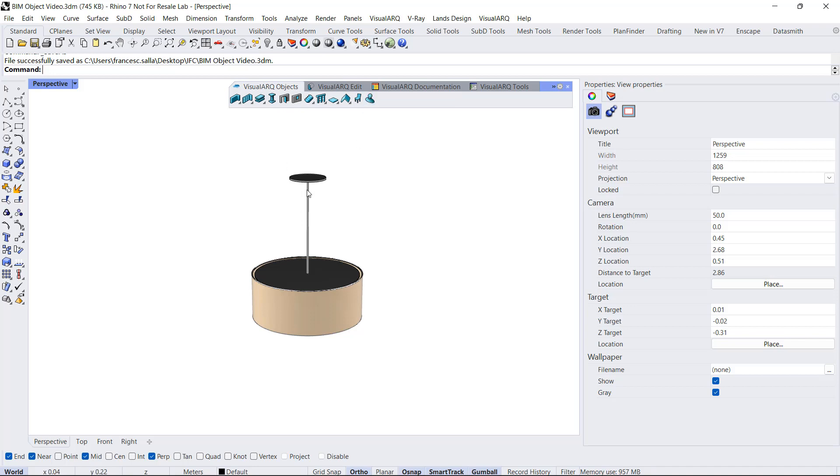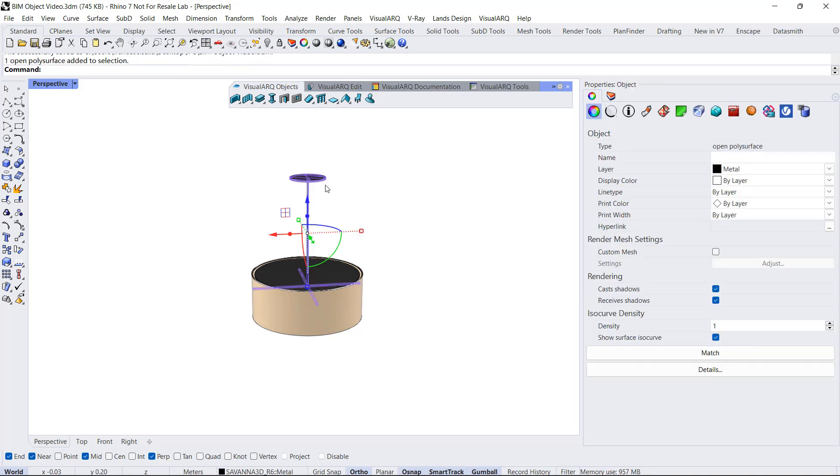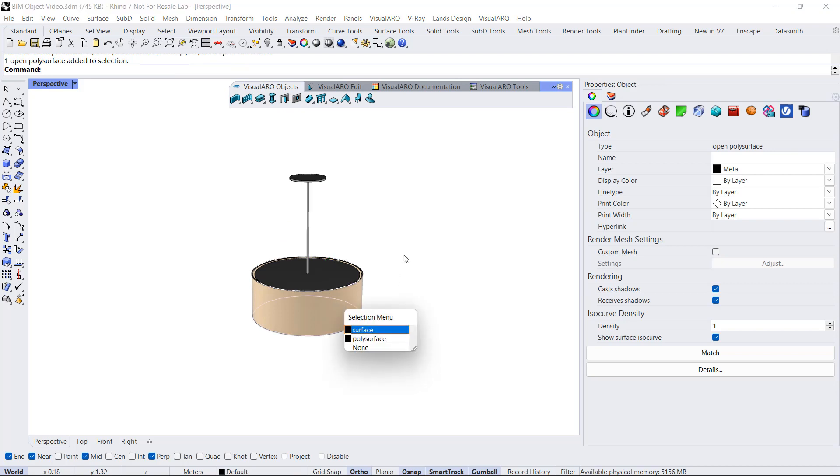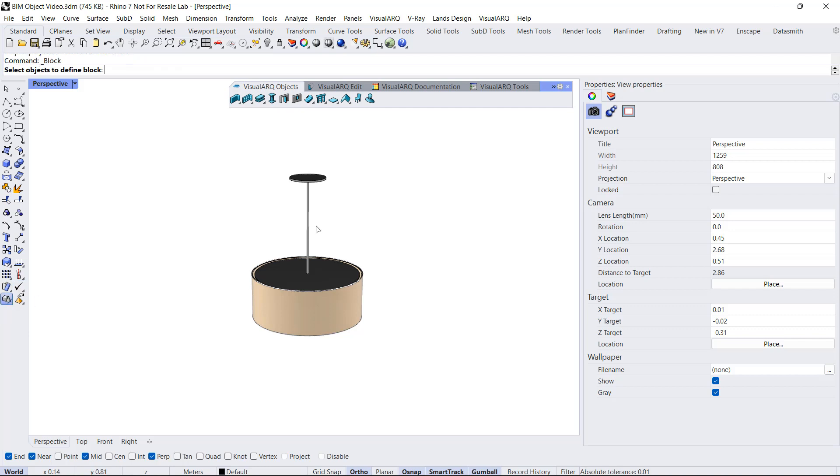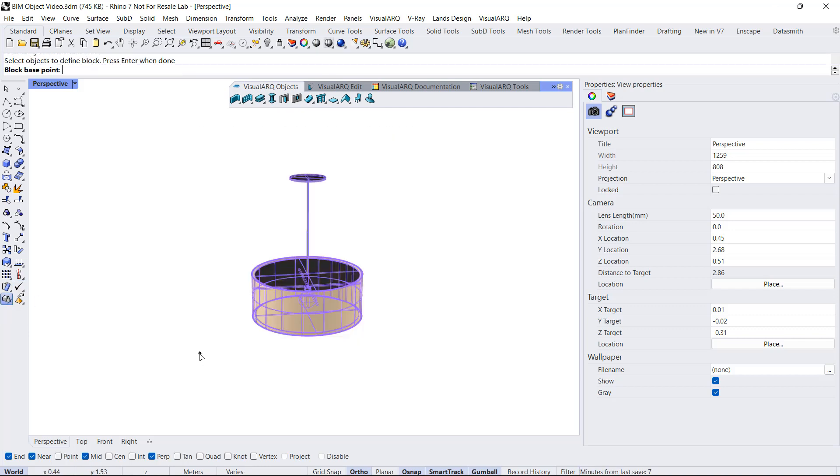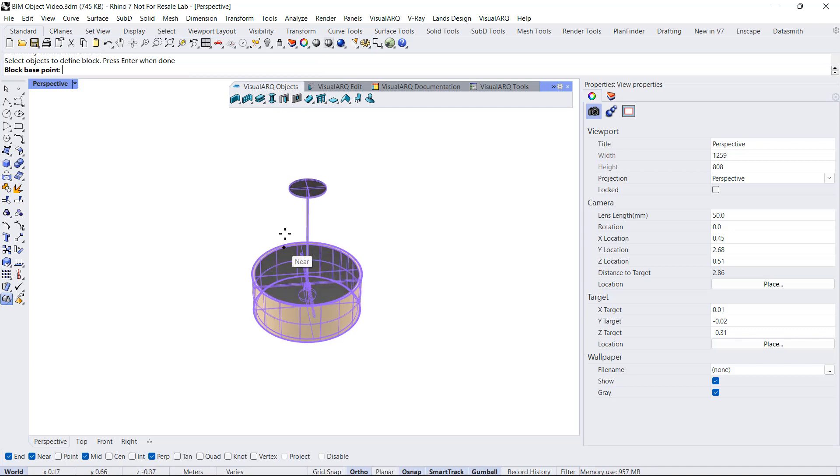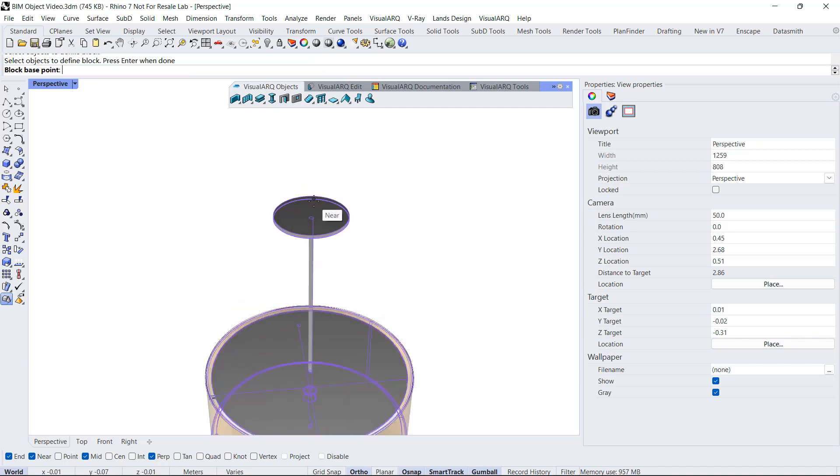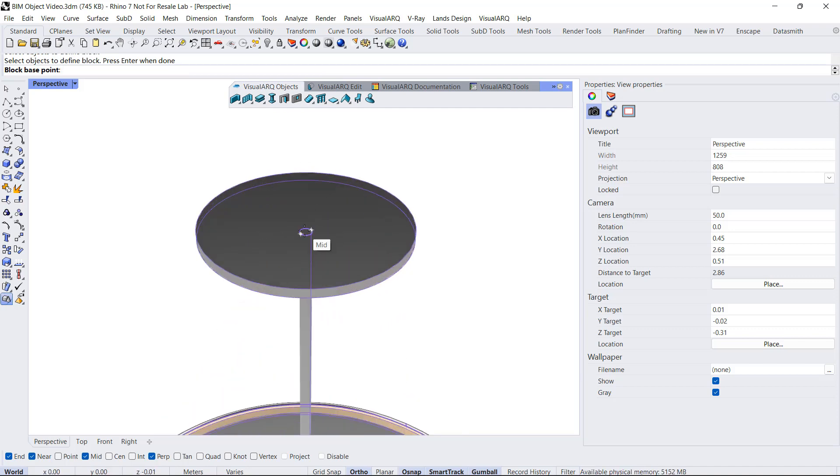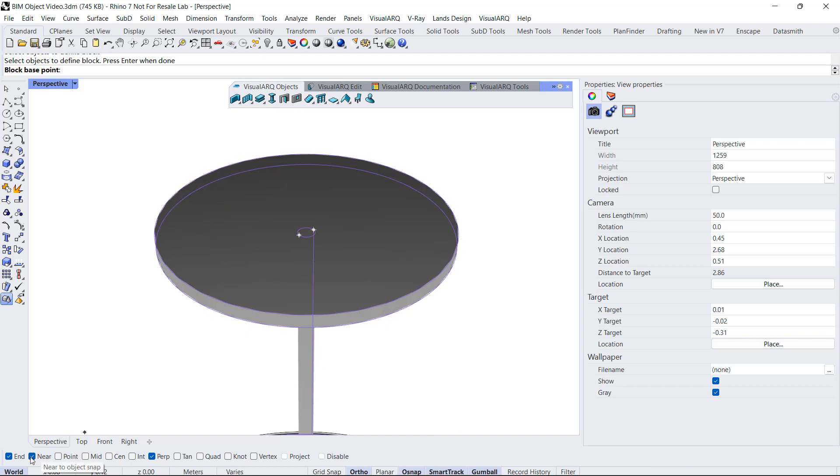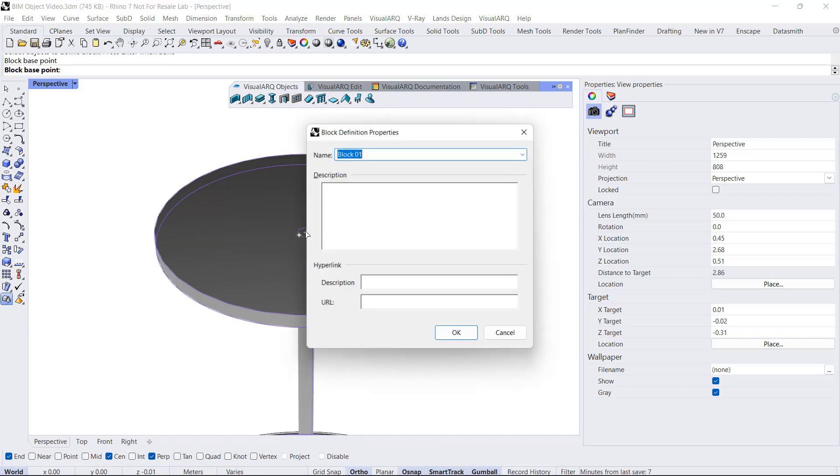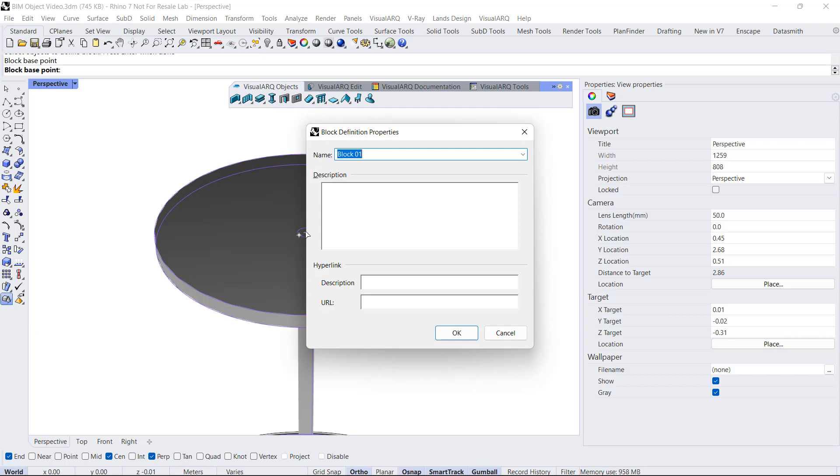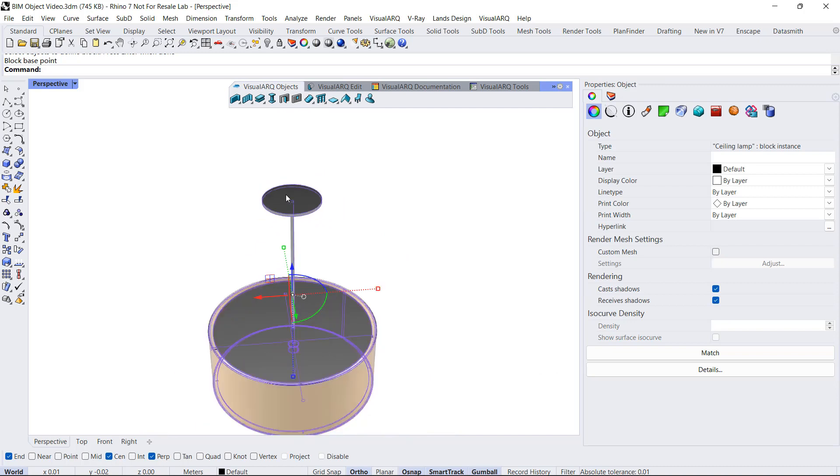Let's start with the first example. I have here some geometry, so the first thing I'm going to do is create a block out of it. I run the block command, select the objects to include in that block and a base point. I'll name it Ceiling Lamp and click OK.